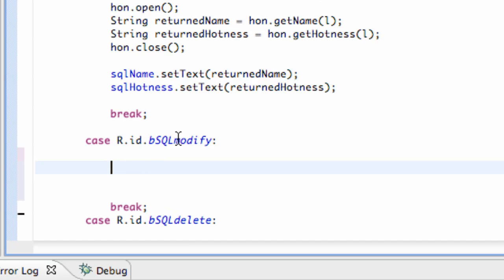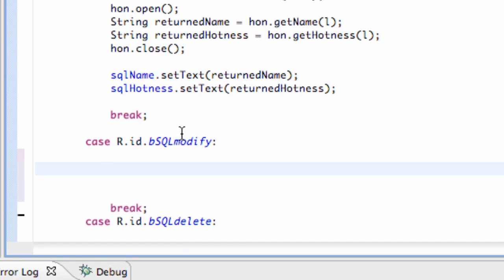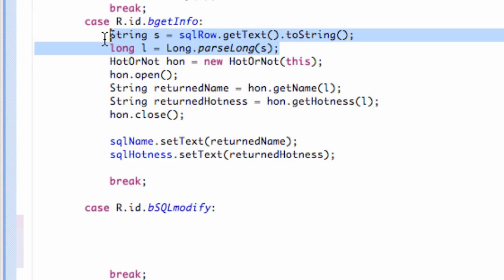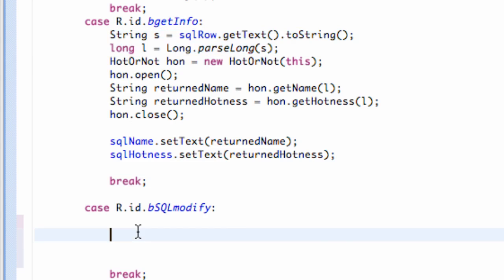What we're going to need is the edit text for the name and edit text for the hotness ranking, and also our row ID. Let's just copy and paste again, first a row which converts into a long.